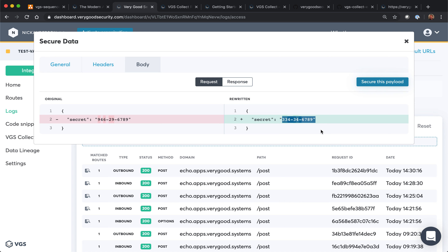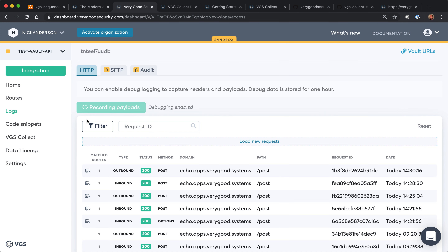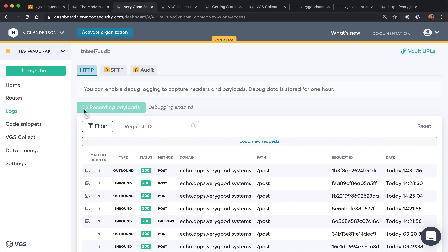So you've been shown how to set up your routes, how to use our logs in our sandbox to make sure that the payload is actually redacting or revealing as expected. I also showed you how to use VGS Collect in order to securely store the data within your vault before it hits your servers. If you have any questions, just let us know — our support team or integration team can help walk you through it.